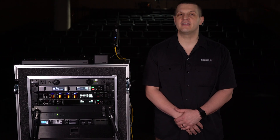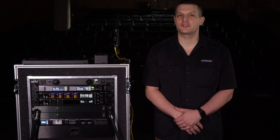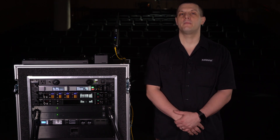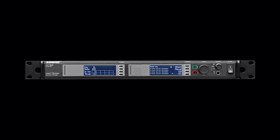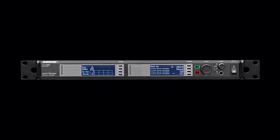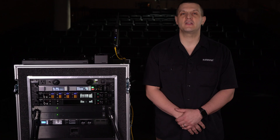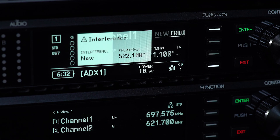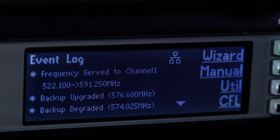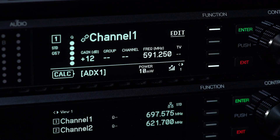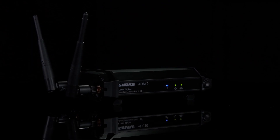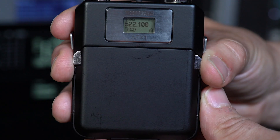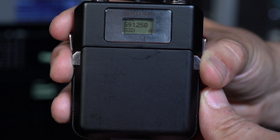Automatic interference avoidance is another essential feature enabled by ShowLink. When an AXT600 Spectrum Manager is part of your system, automatic synchronized frequency changes happen instantly if a frequency gets hit with interference. If interference occurs, the Spectrum Manager sends a verified backup frequency to the receiver. Through ShowLink, the new frequency is simultaneously sent to the transmitter, preventing dropouts.